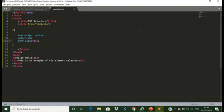Moving to the next example: the ID selector. The ID selector selects the attribute of an HTML element to select a specific element. Always remember the ID should always be unique within a page — it is chosen to select a single unique element. The ID is always written with the hash character followed by the ID of the element. Let us see a basic example.